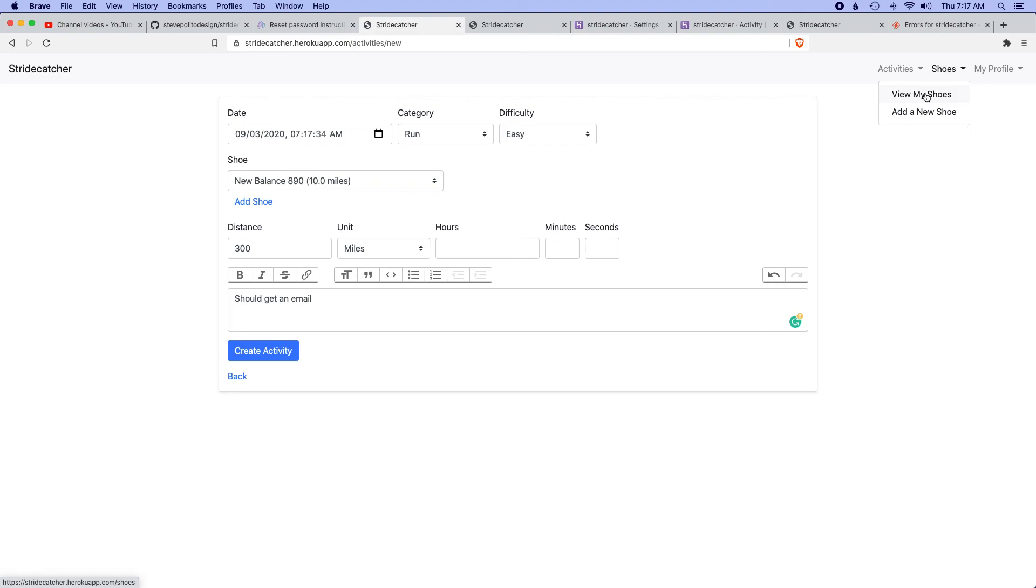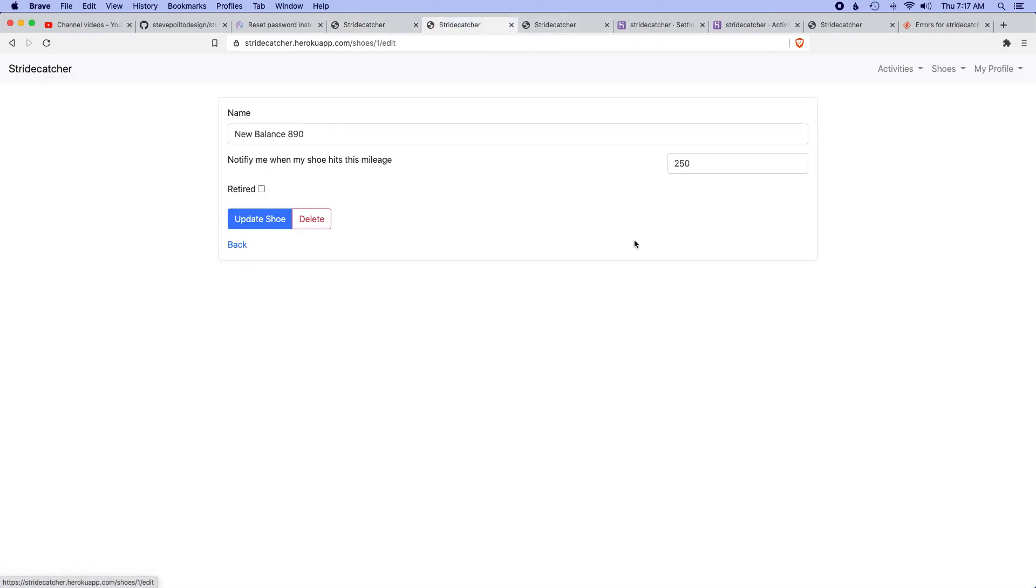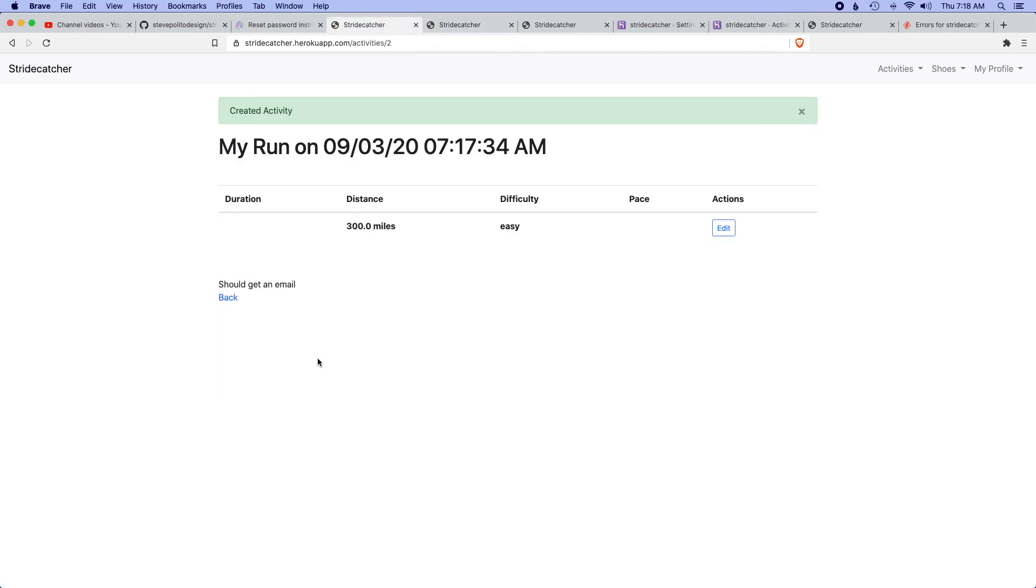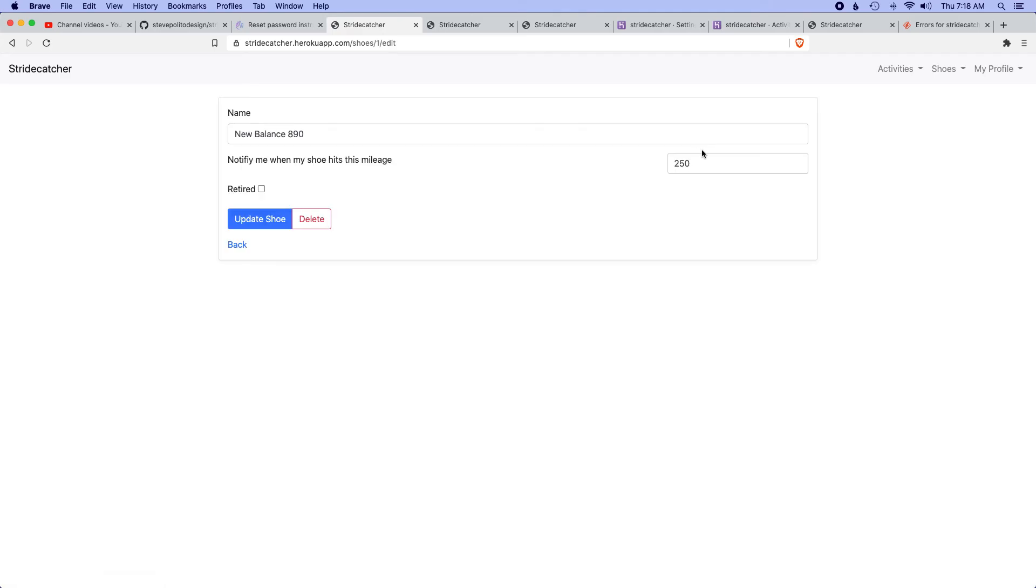Let's double check that I actually have notifications enabled. Yeah, so I want to get notified. Let's create that activity. This is good. Now if I go to my shoes, this has 310 miles on it. I wanted to get notified at 250, so hopefully I got the email.